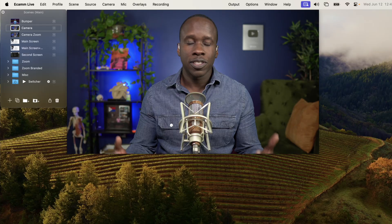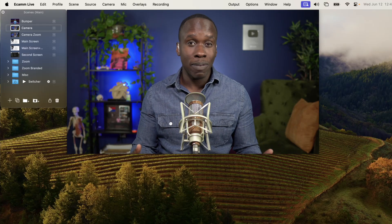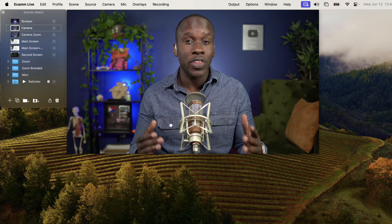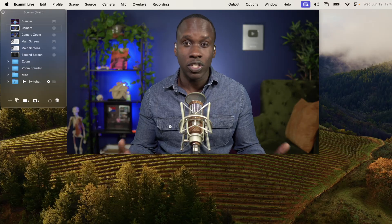In just a few minutes here with me, you're going to feel very comfortable navigating Ecamm Live. Let's not waste any time. Let's just do it. So we're in Ecamm Live right now, and I'm going to walk you through all the basics you need to know.